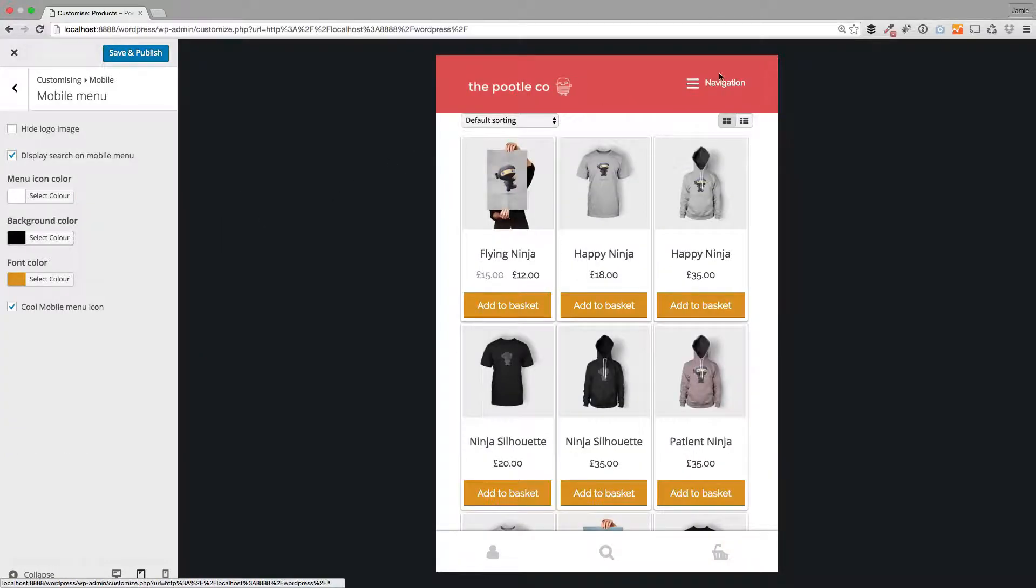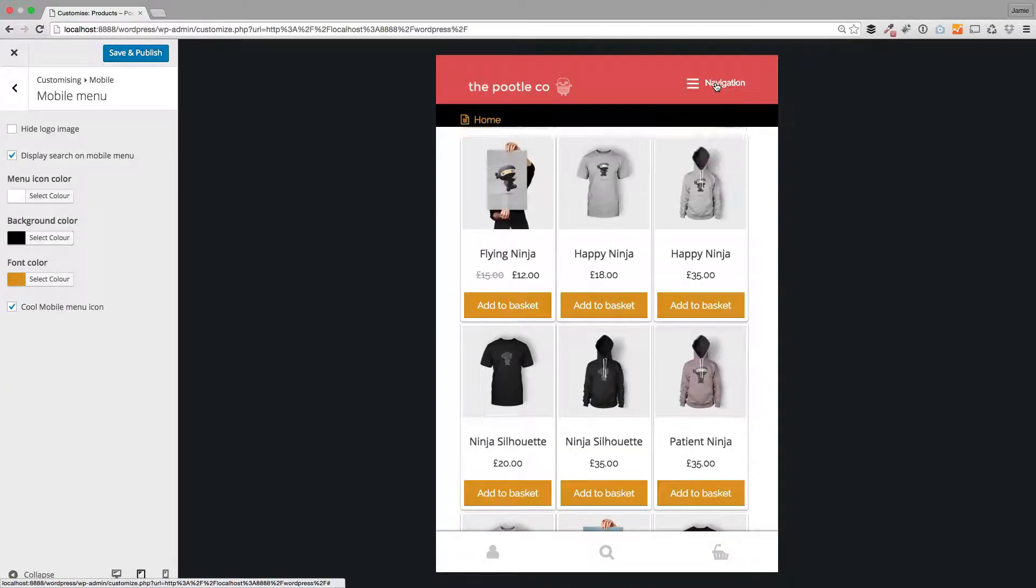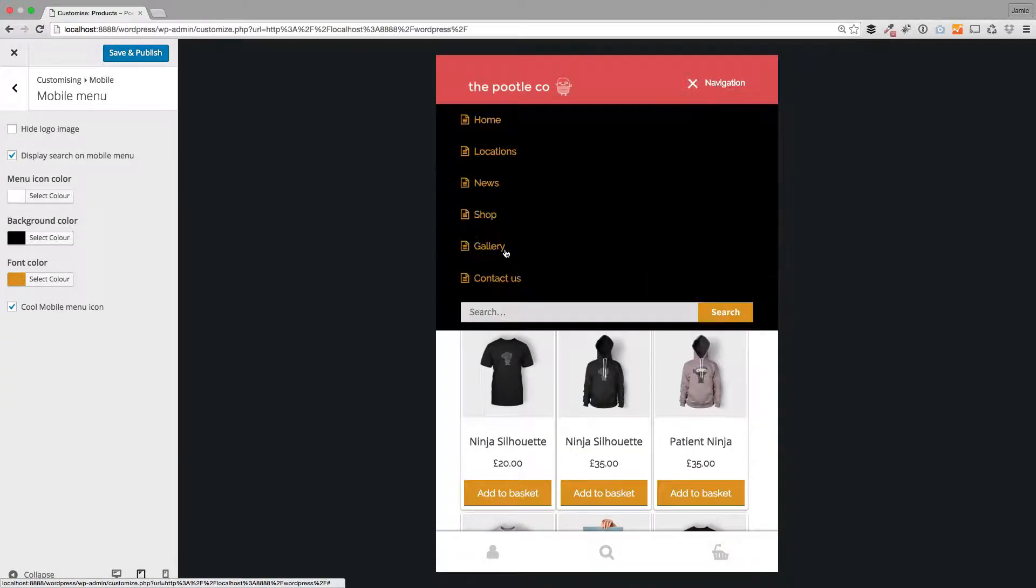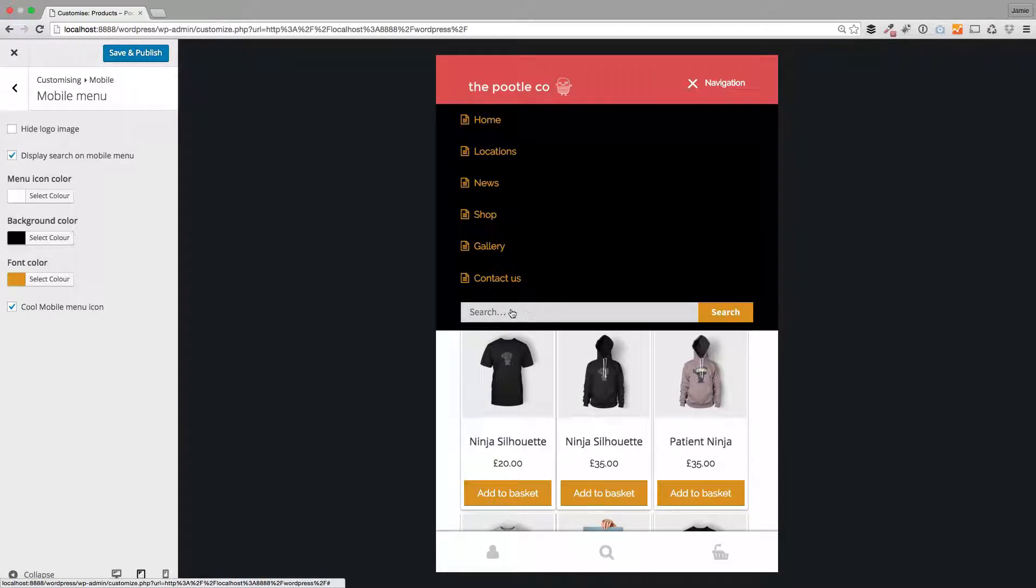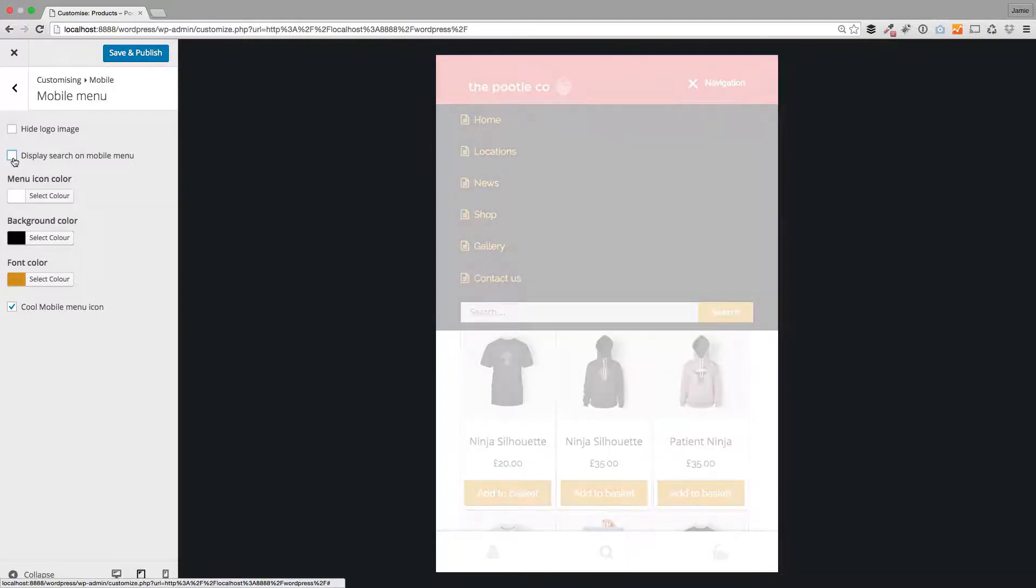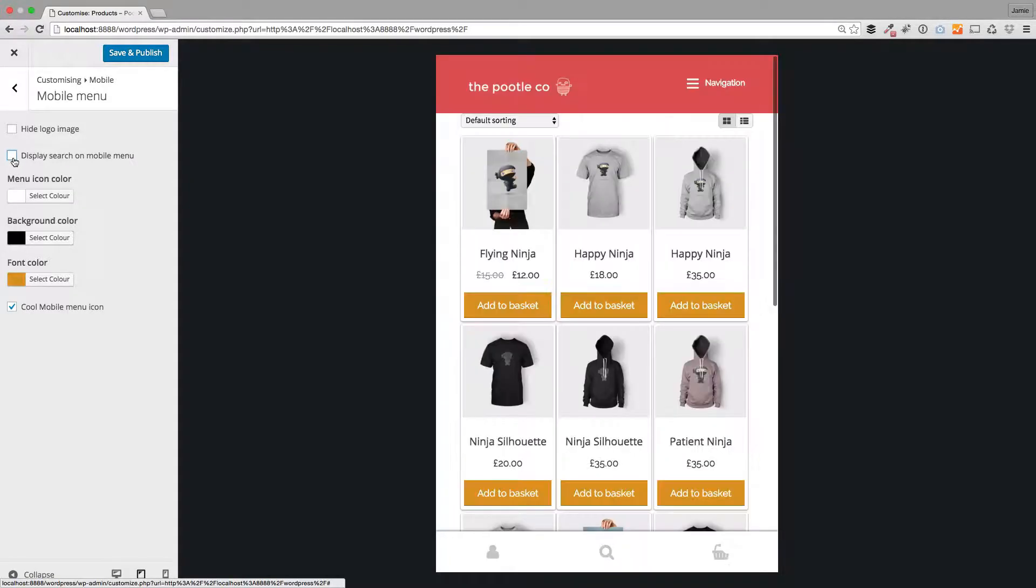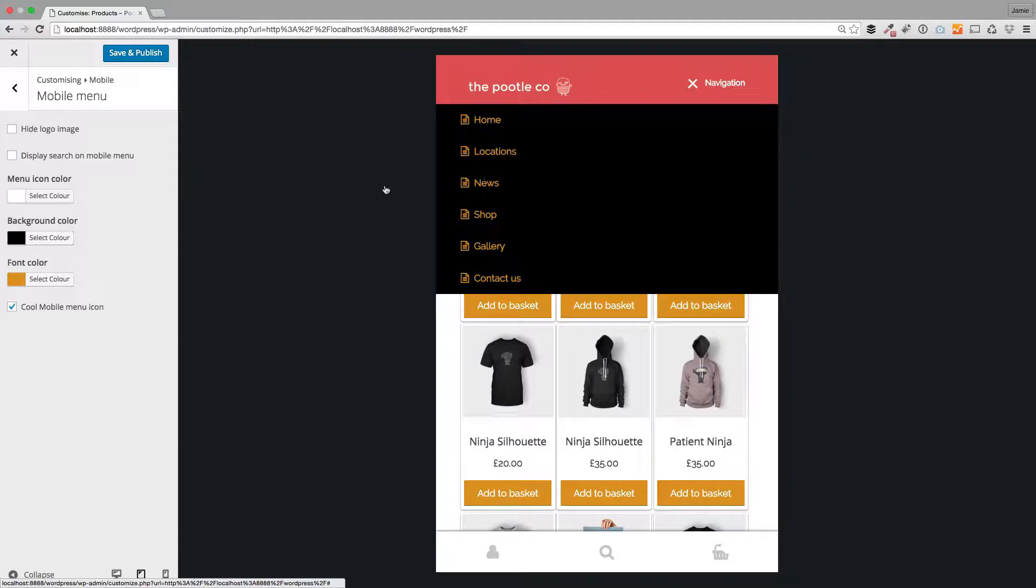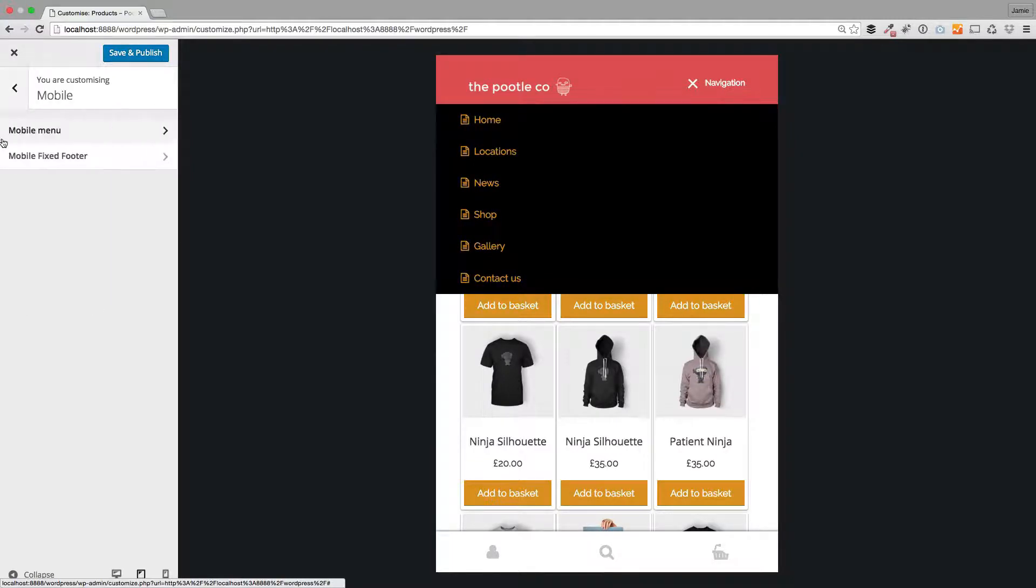A whole load of control to change the mobile experience. We've also got this other option down here, search. If you want to display search on your mobile menu you can, or you can just turn it off like so and you'll see your search is now gone. Loads and loads of controls in the mobile menu.